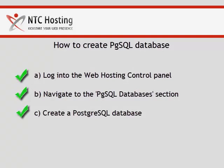And that's it. Now you know how to create your own PostgreSQL database through your web hosting control panel.